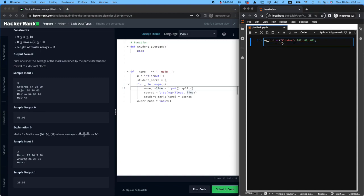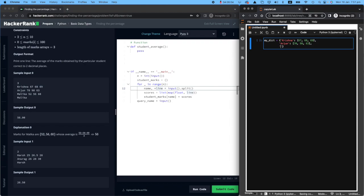So then I have Arjun, who scored a list of 70, 98, and 63. They didn't really do well in the last one.